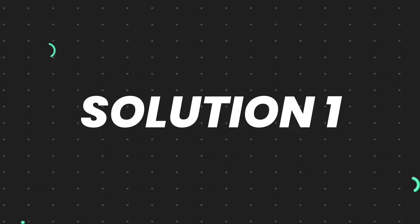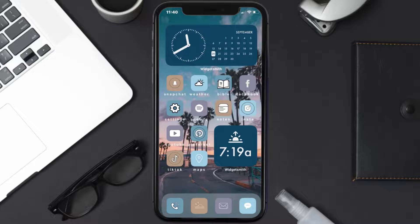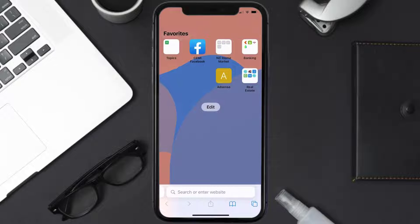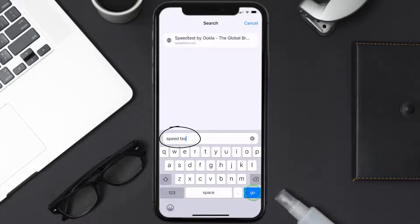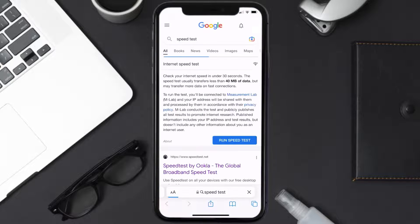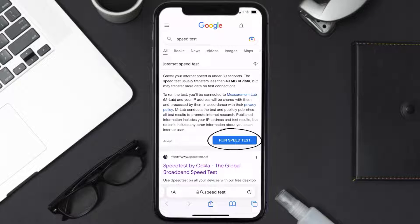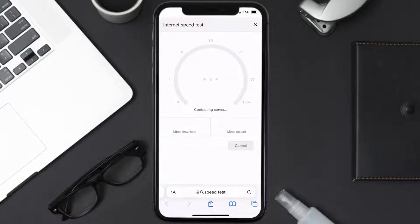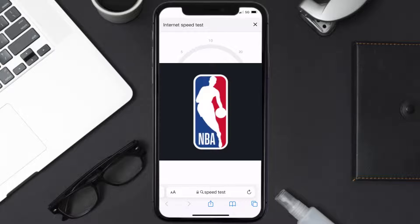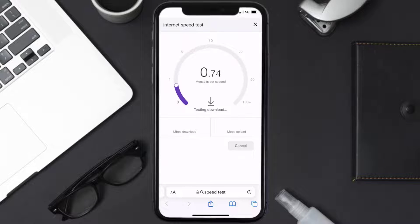First of all, you need to make sure you're connected to a strong internet connection. Open up the Safari browser on your mobile device and then search for speed test. On this page, you need to tap on run speed test. The minimum speed required for the NBA mobile app is usually two to three Mbps.